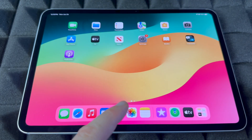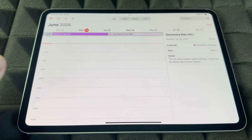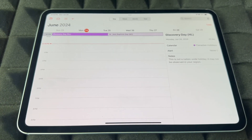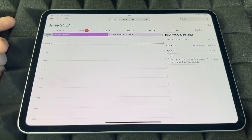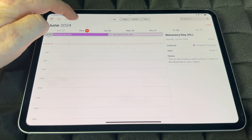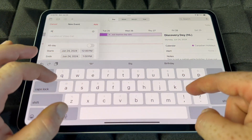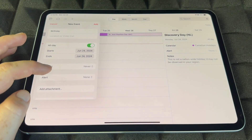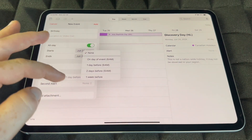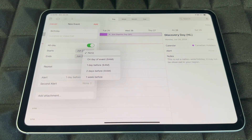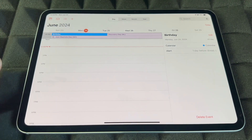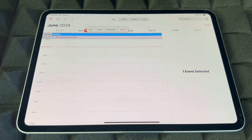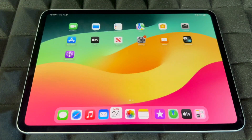Calendar is different from Reminders — this is where you add recurring events like birthdays. Tap the plus sign, type in the event name, choose All Day if applicable, set an alert for one day before, two days before, or one week before, then add it. To delete an event, hold on it and tap Delete.